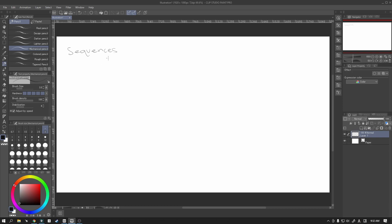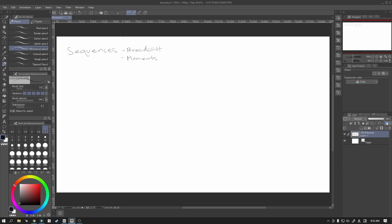On top of using the sequences, we will also be using the broadcast system and we will also be using the moments. I will get into these in more detail at a slightly later stage, but for now we're just going to focus all of our attention on building these sequences up.